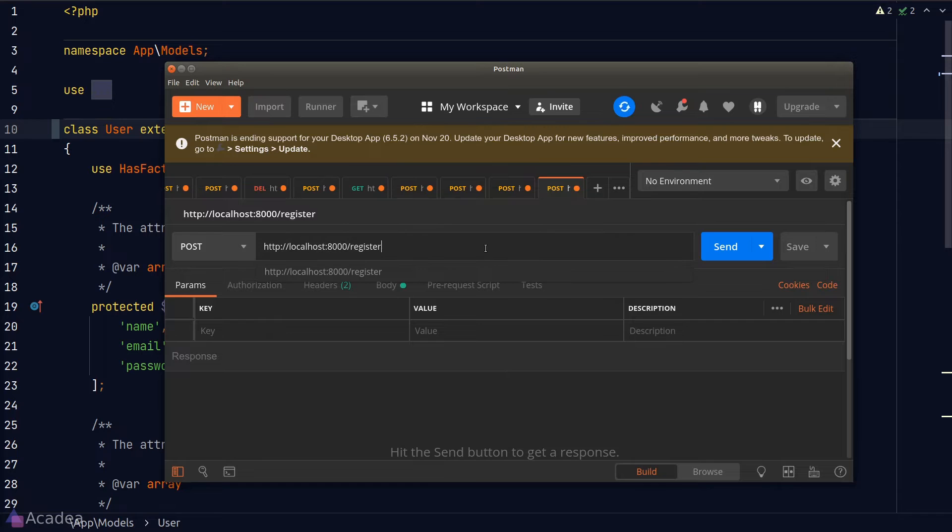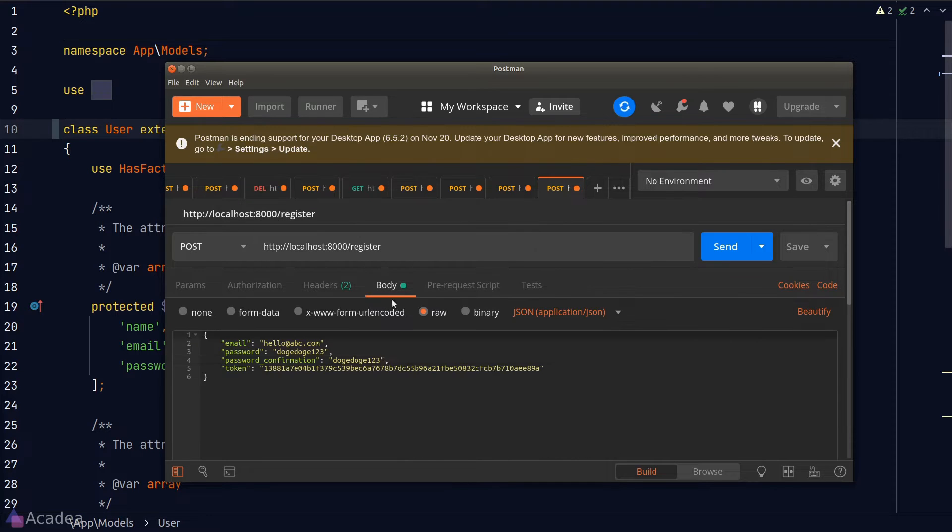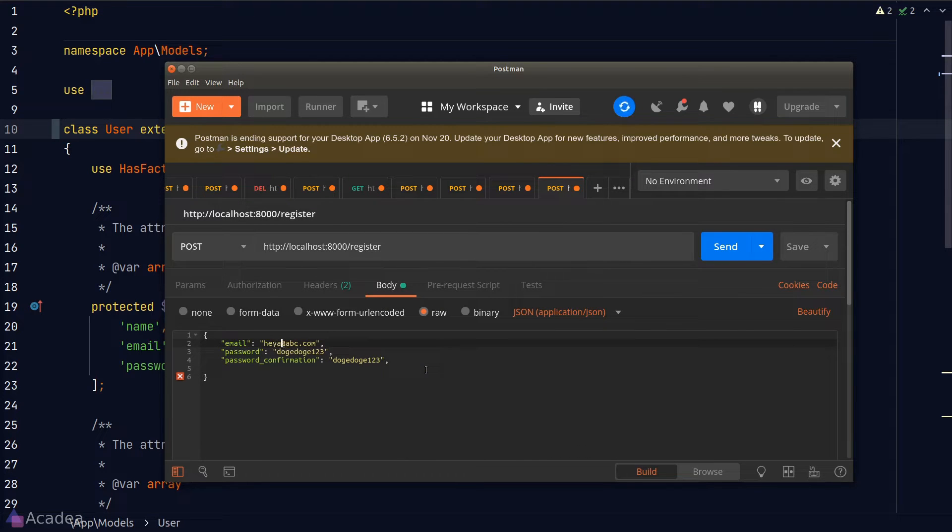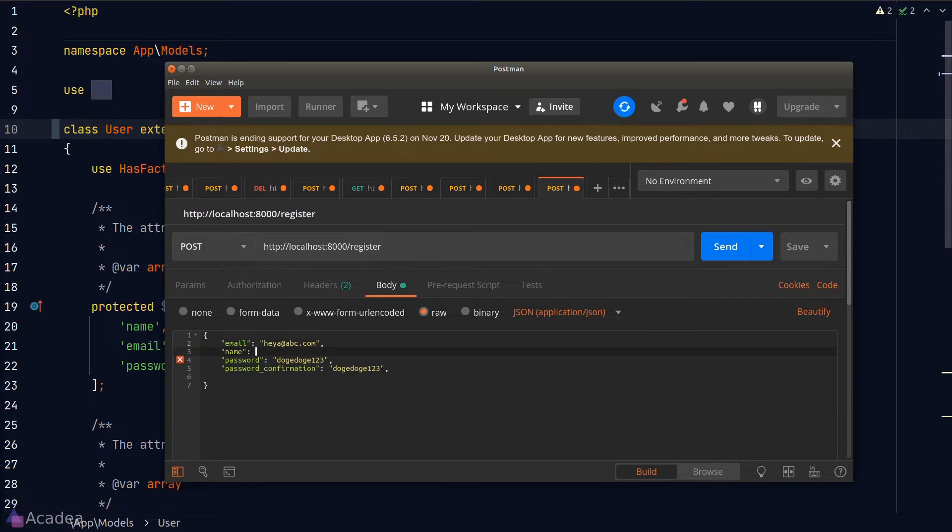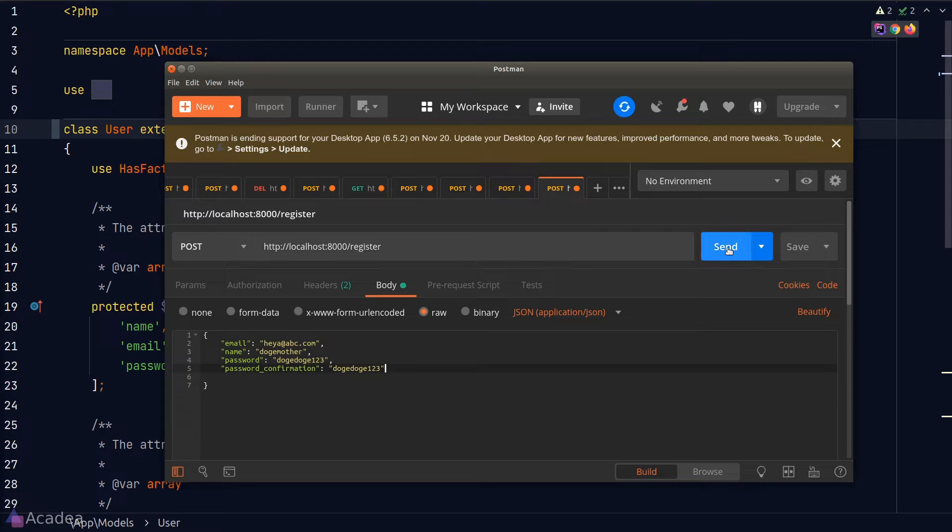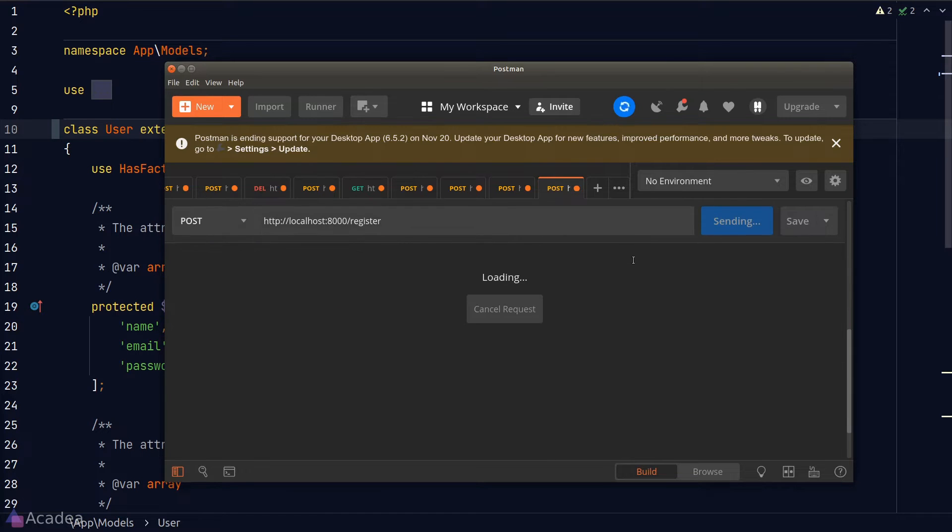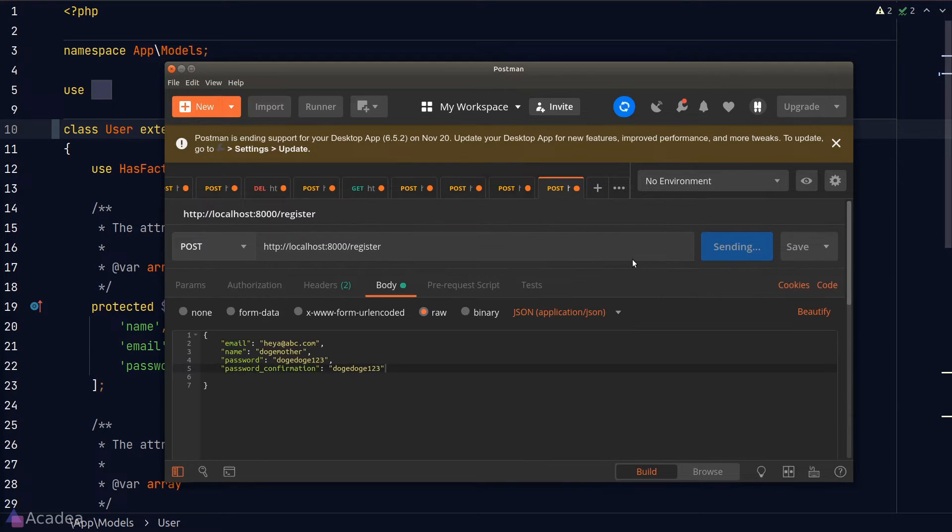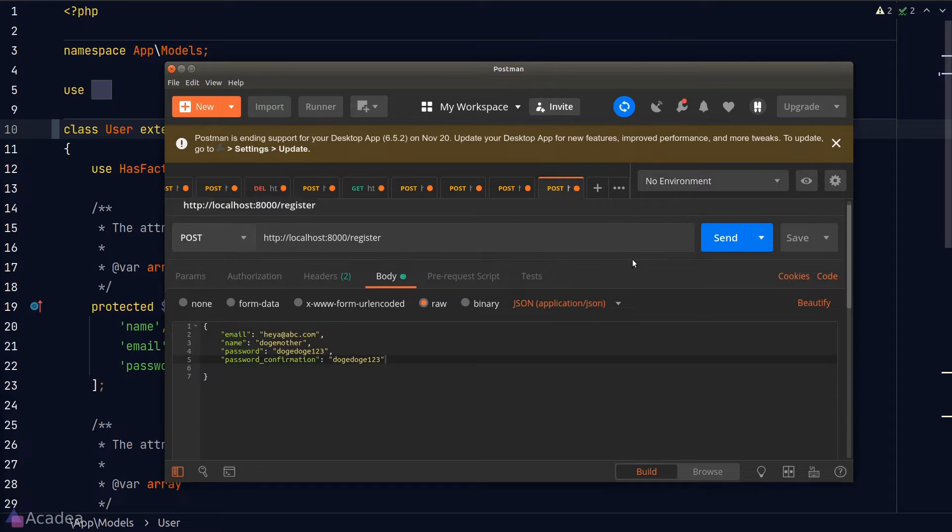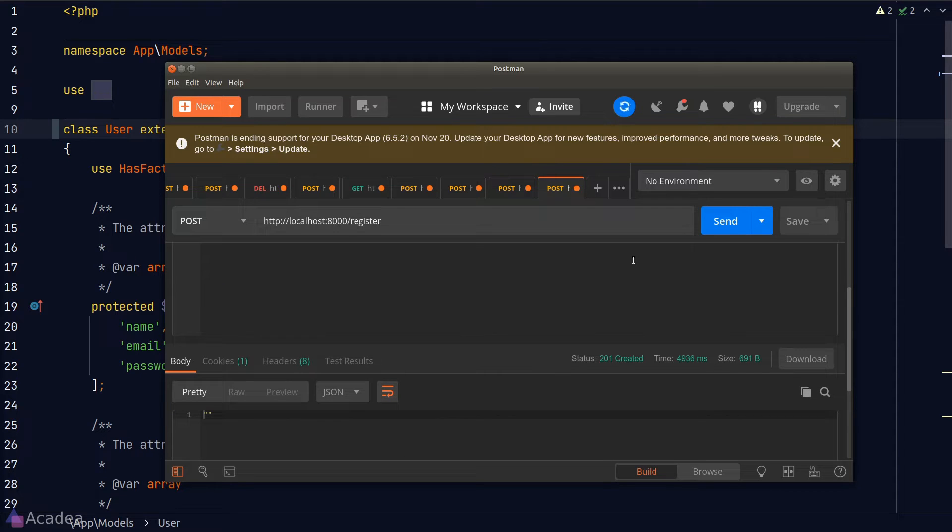I'll register a user by sending a POST request to our register endpoint. And we get a 201 response. That means our user is created successfully.